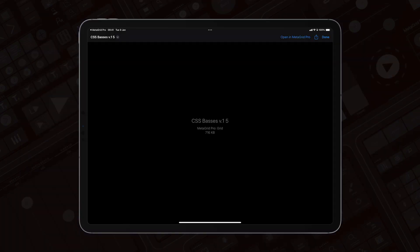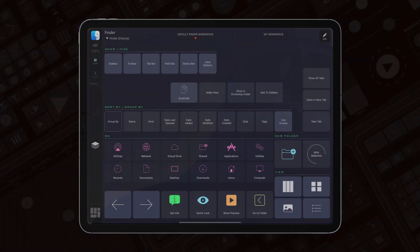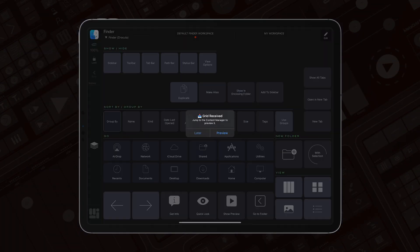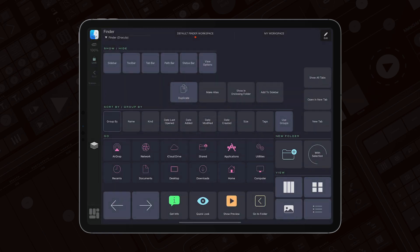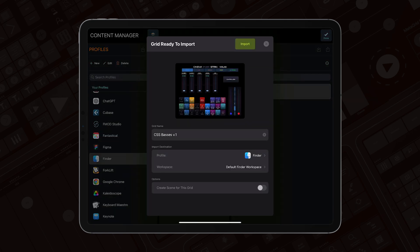Now I want to open it in MetaGrid Pro. MetaGrid Pro has received the file and tells me the grid has been received, and I can jump to the content manager to preview it. I can do it later, or I can preview it now — so let's tap preview.